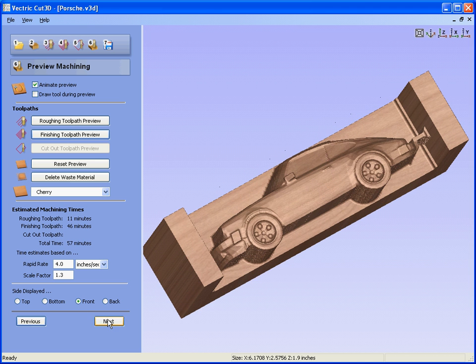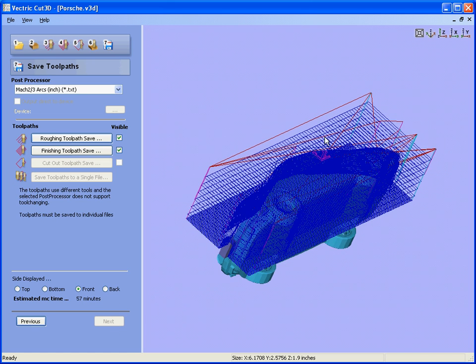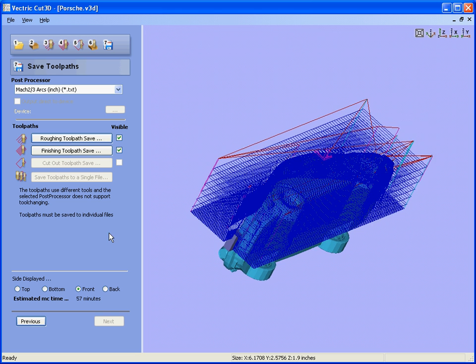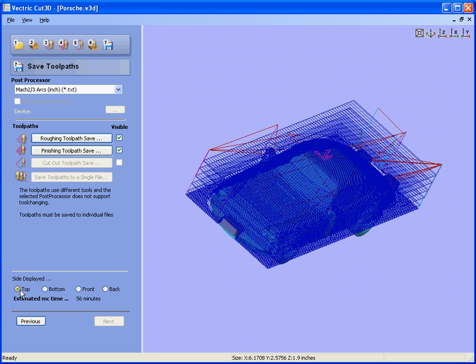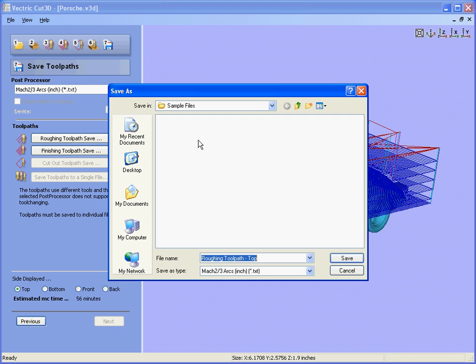If we click next, we're ready to save the toolpaths. So again, if we say top, we're now going to save the top set of toolpaths. So we could save the roughing toolpaths, so roughing for the top.